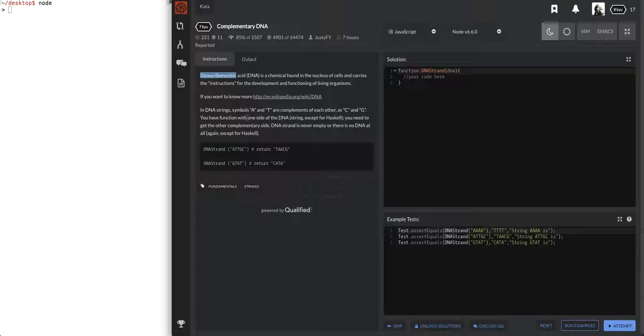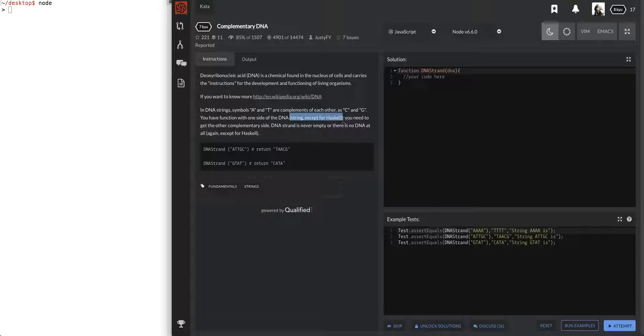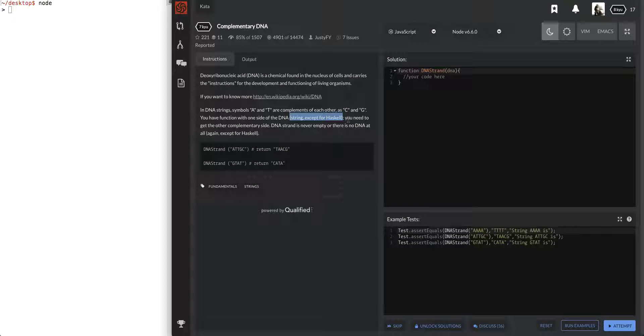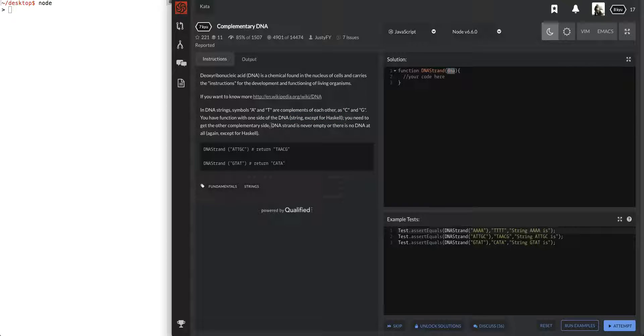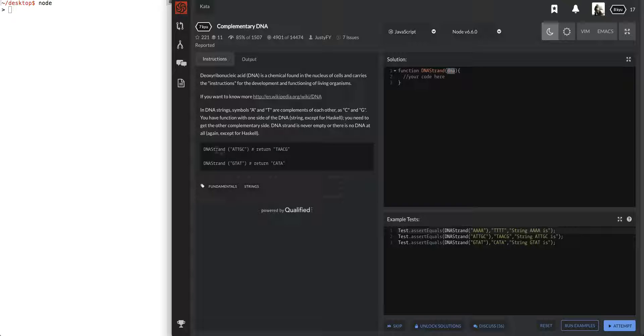You have a function with one side of the DNA string except for Haskell. All right. More DNA stuff probably that I don't understand. You need to get the other complementary side DNA strand. Wait, no, sorry. You need to get the other complementary side. DNA strand is never empty or there is no DNA at all.